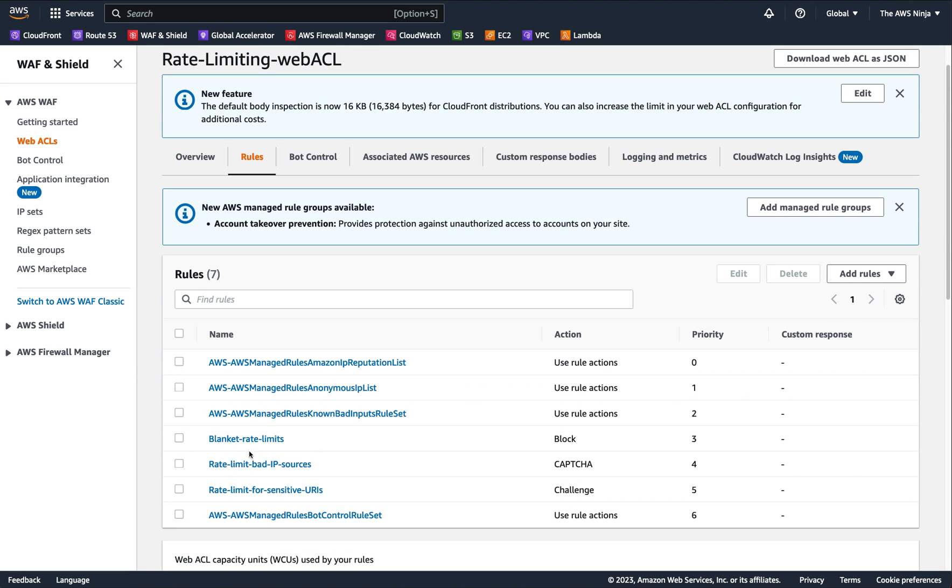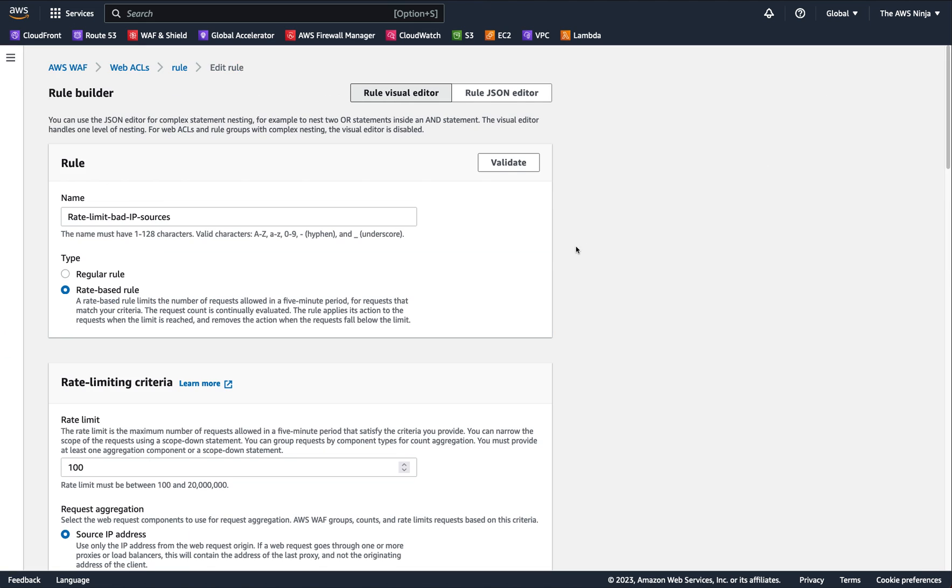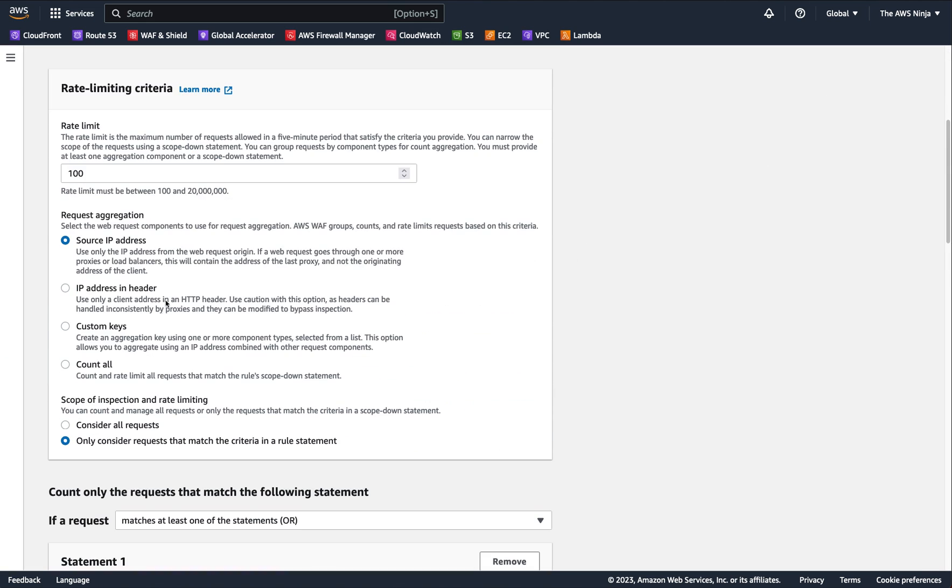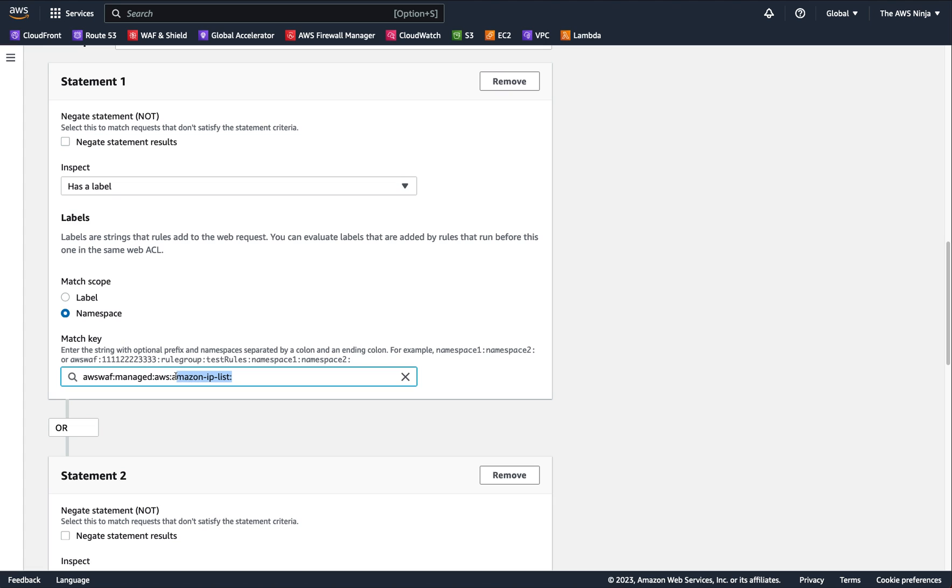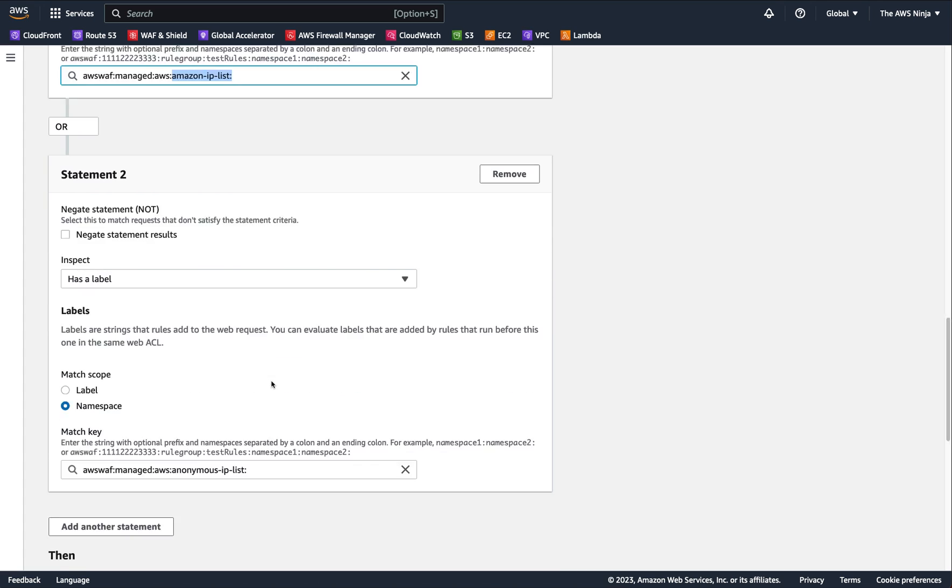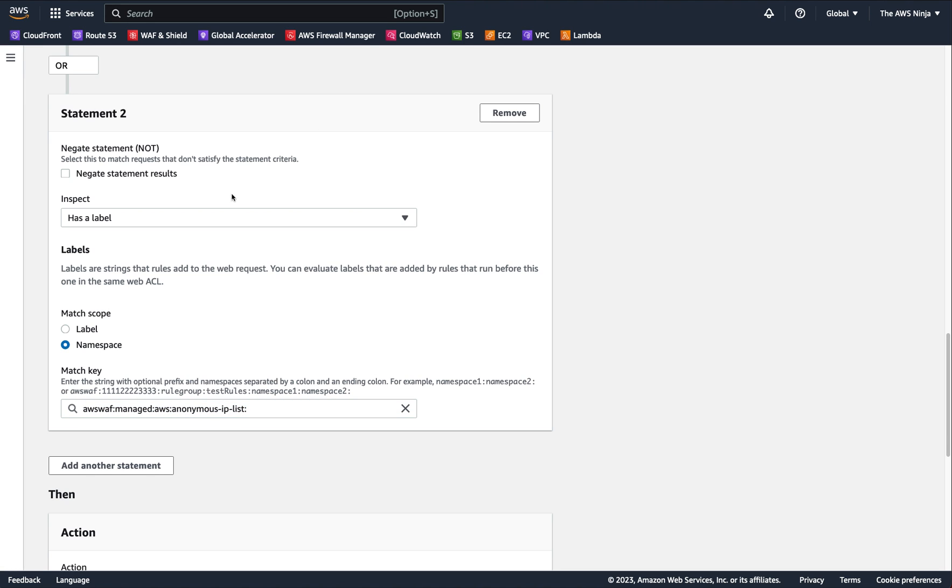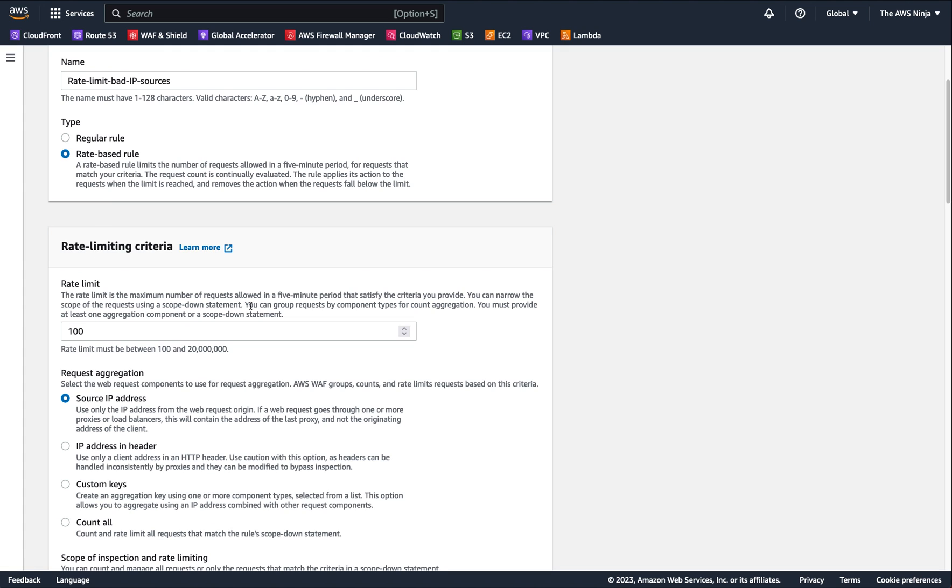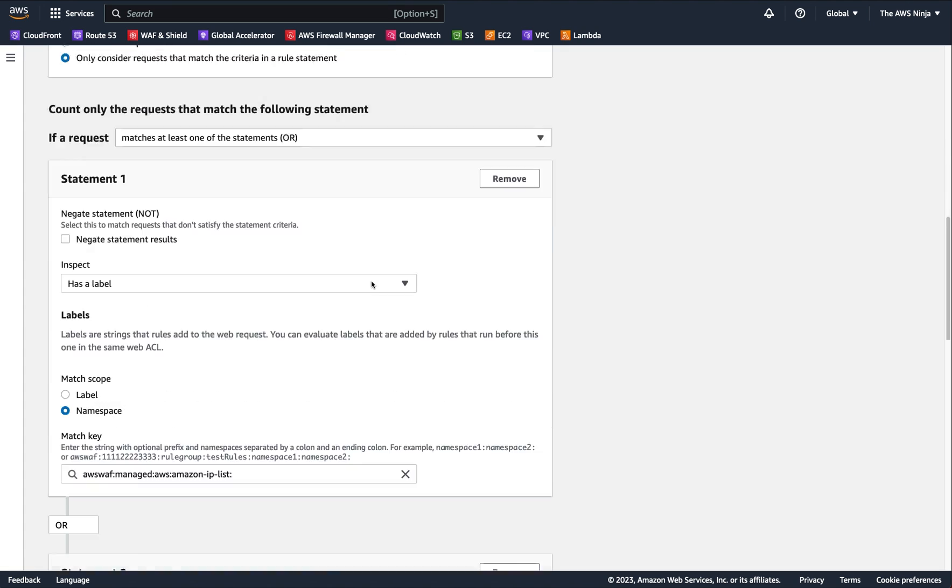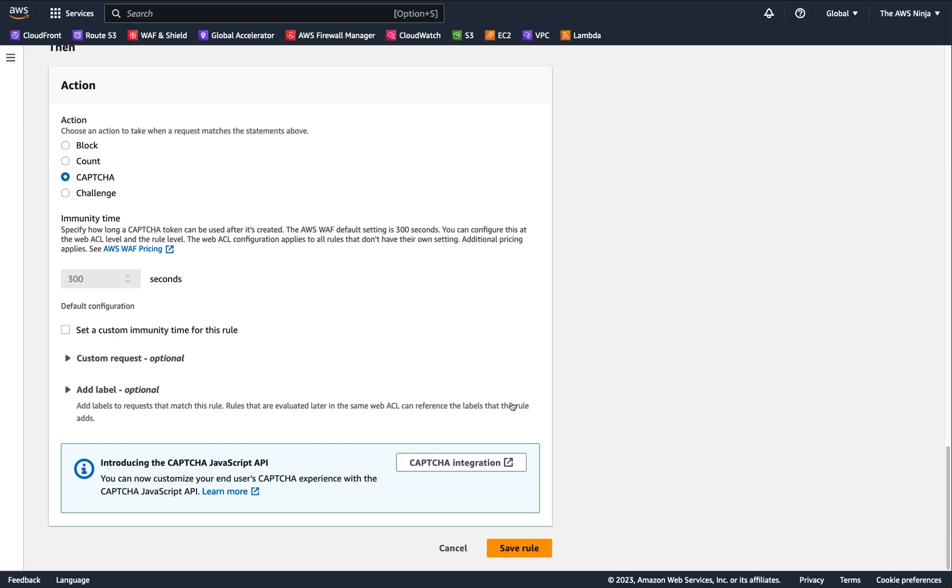Another rate limiting rule, I was just following the blog, right? So another rate limiting rule said known bad sources. So if I had traffic coming from the managed IP lists, like the IP reputation lists or anonymous proxies list, whichever category this rule found, this is why I'm using a namespace instead of a label. Once they go over 100 requests, I want to capture them.